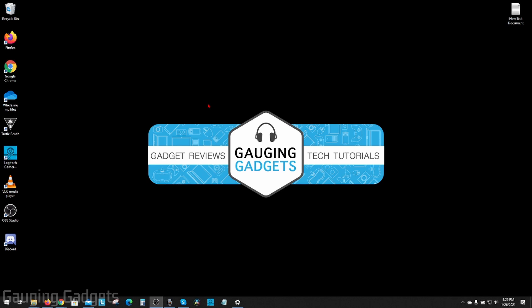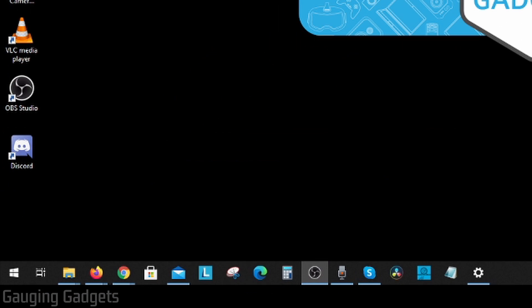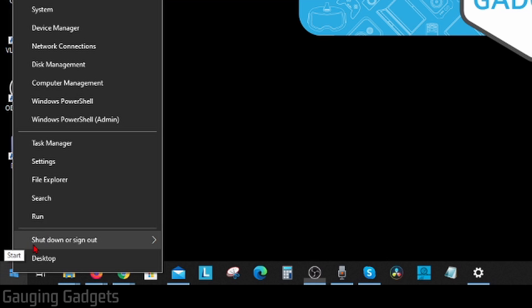Alright, so let's go ahead and get started with how to check your computer to see if you have a hard drive or a solid state drive. The first thing we need to do is simply go down to the Windows Start button in the bottom left of your screen and right-click the Start button. When the menu opens up, just go up and select Task Manager.